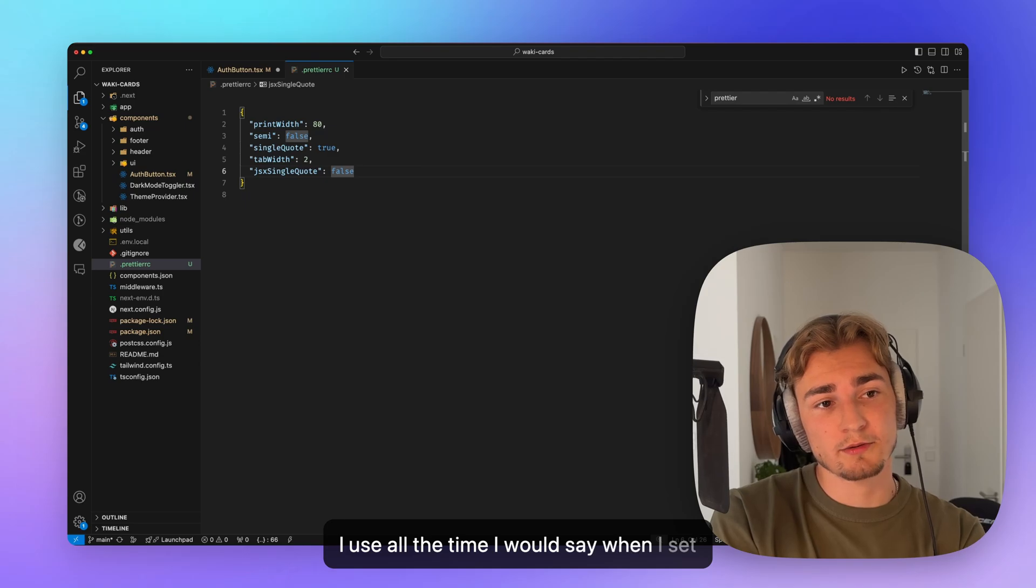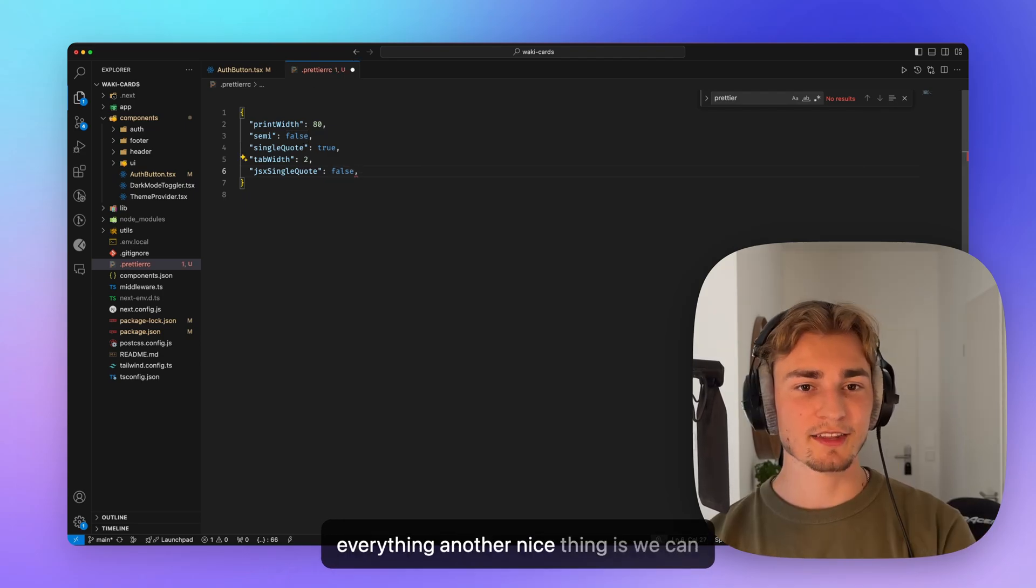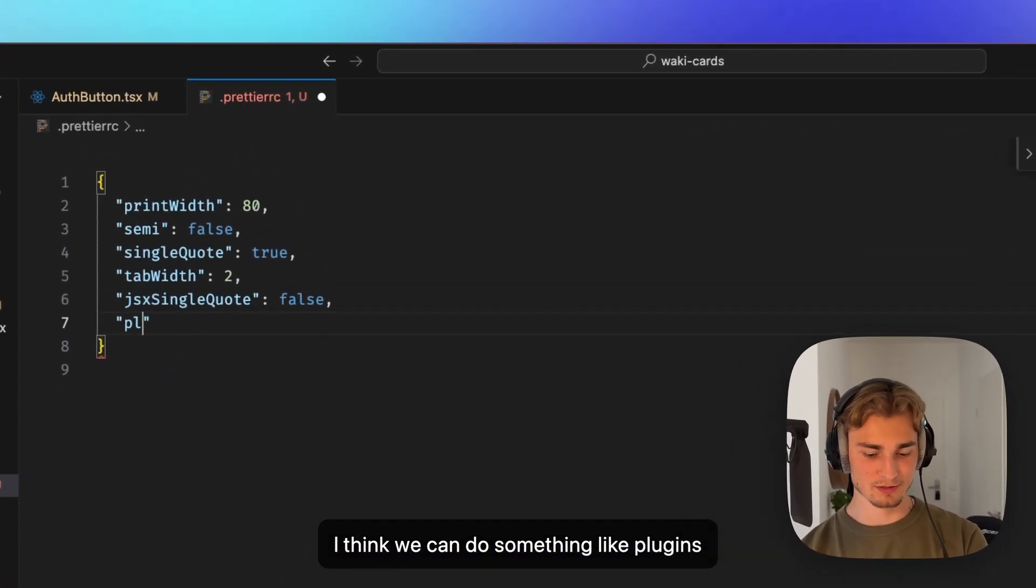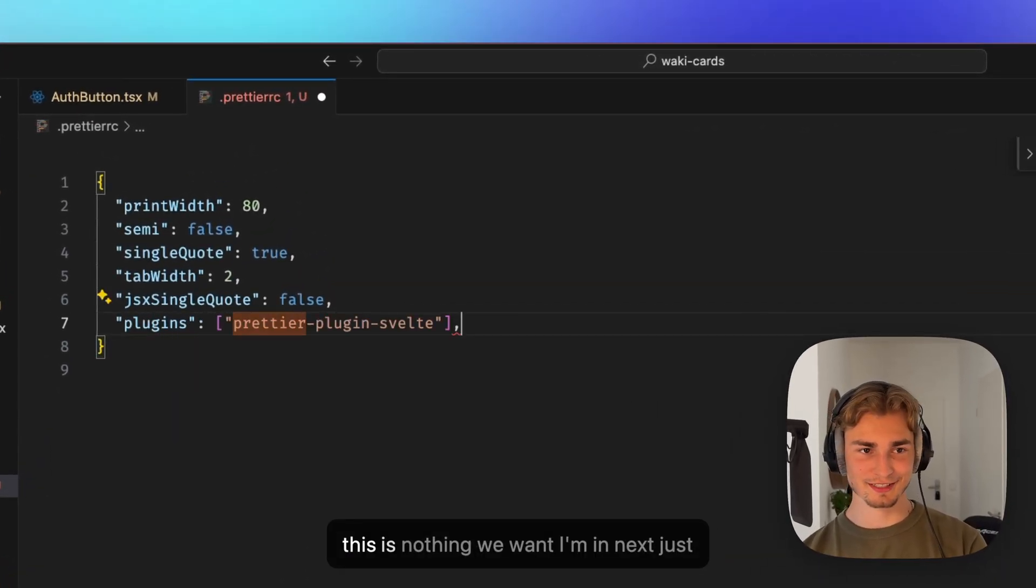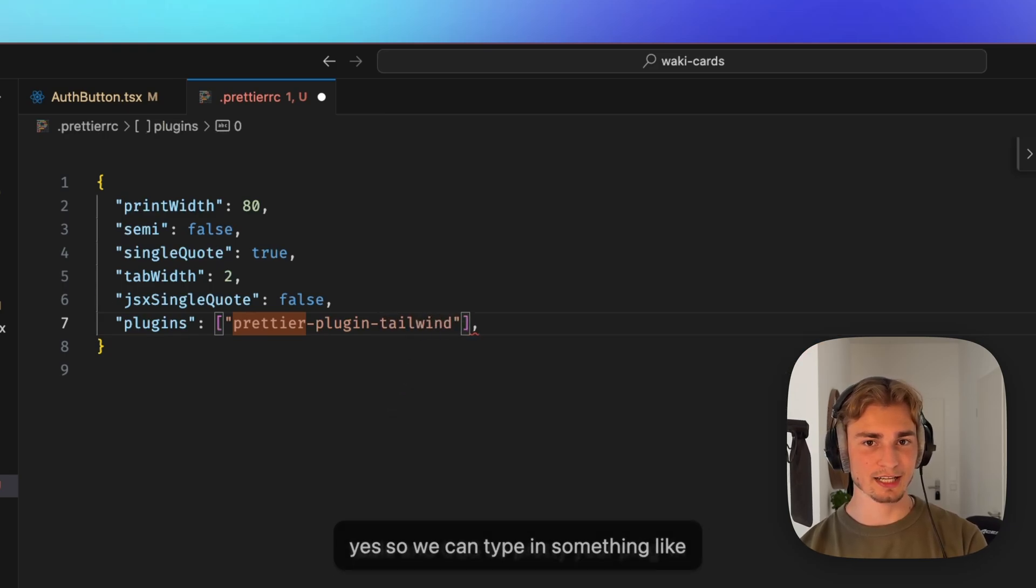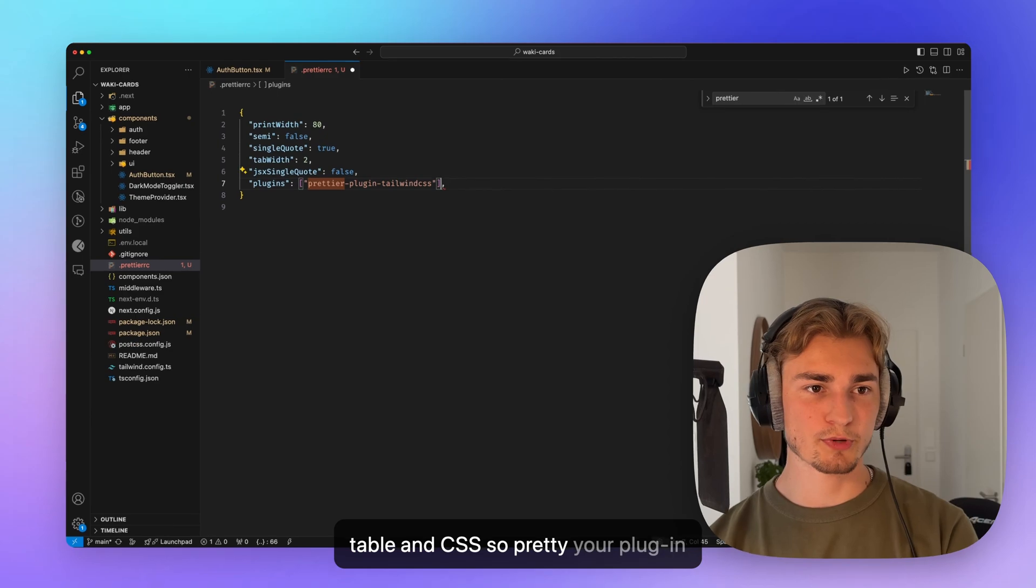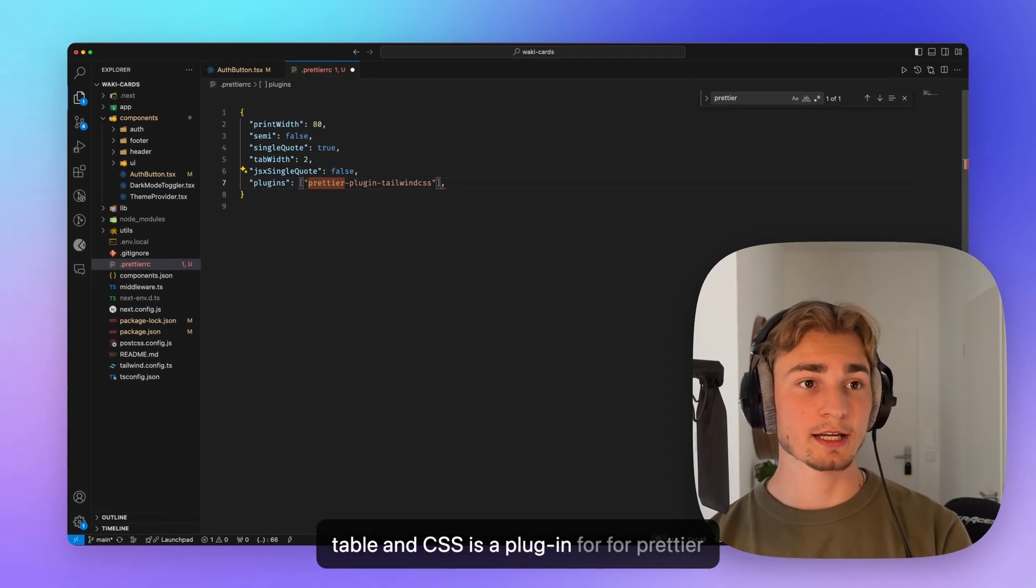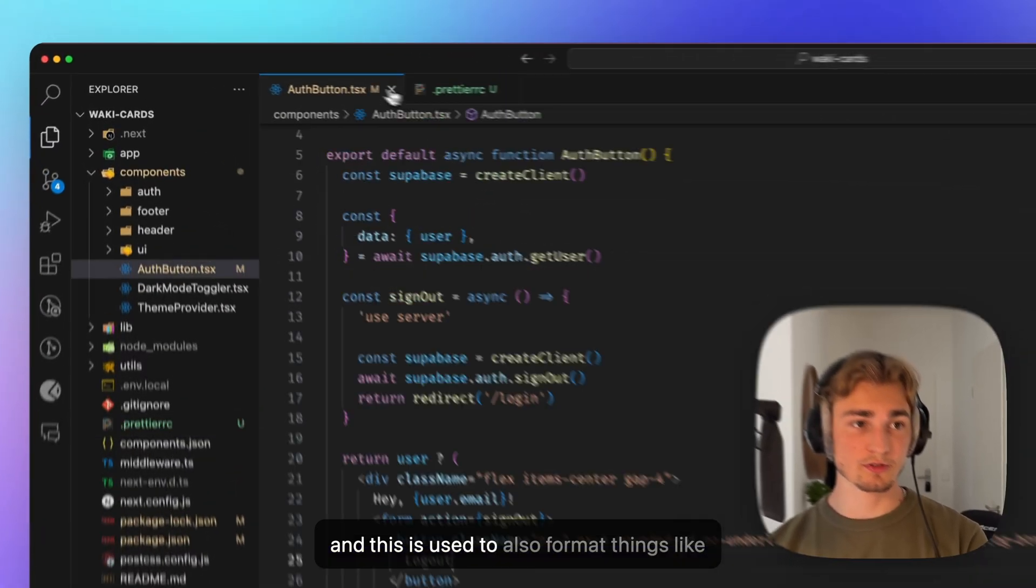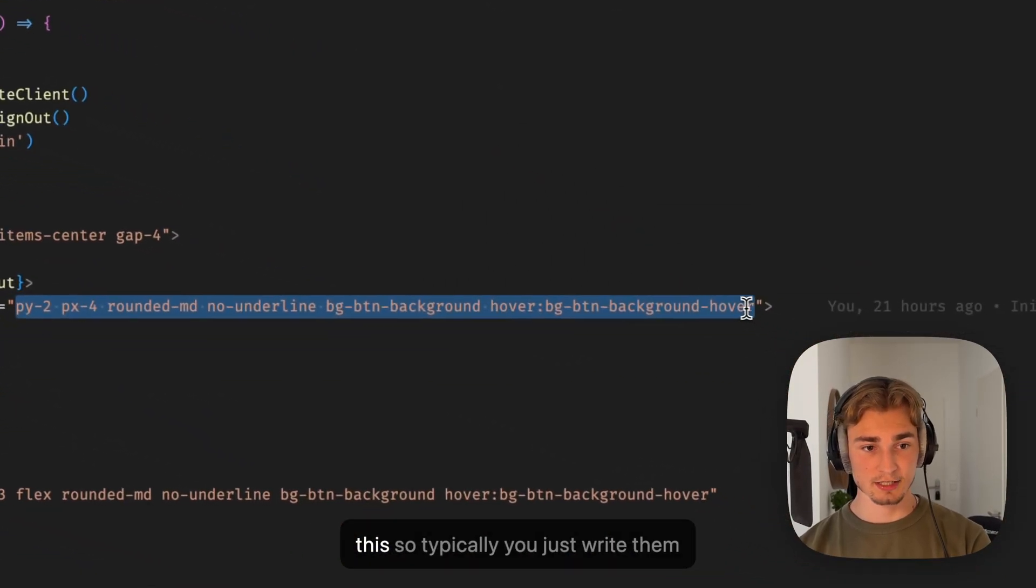Another nice thing is we can do something like plugins. Plugins. Prettier plugins. Well, no, this is nothing we want. I'm in Next JS here. So we can type in something like Tailwind CSS. So Prettier plugin Tailwind CSS is a plugin for Prettier. And this is used to also format things like this.